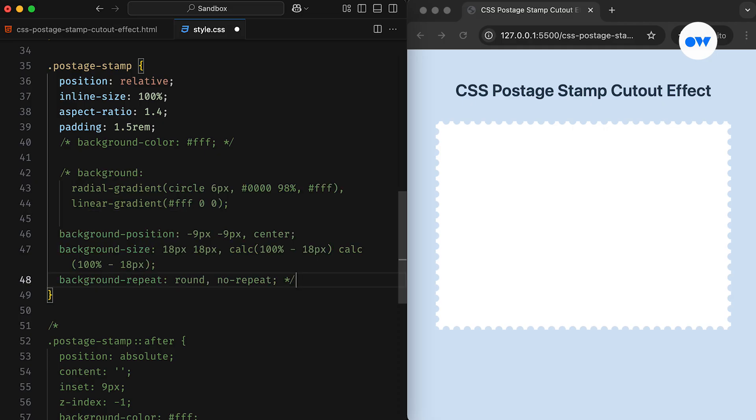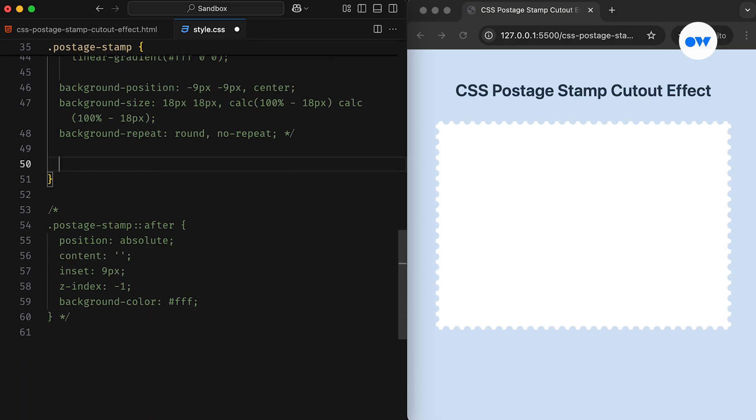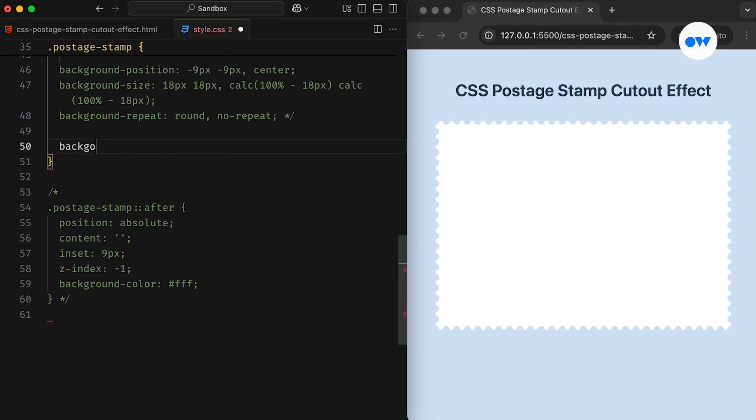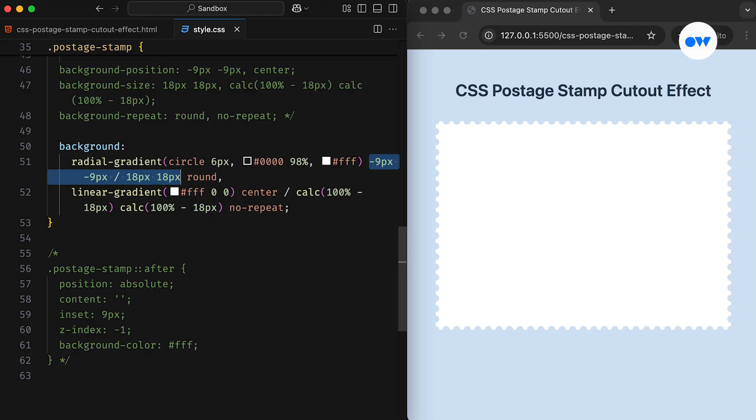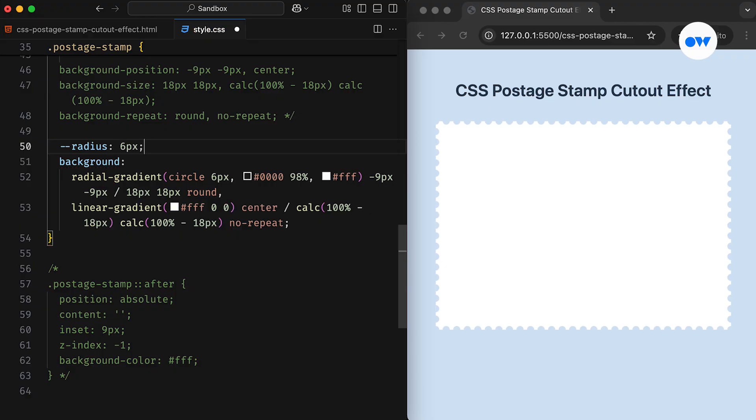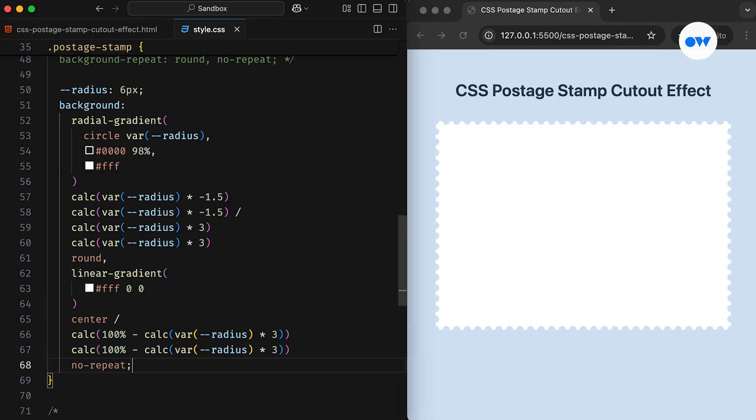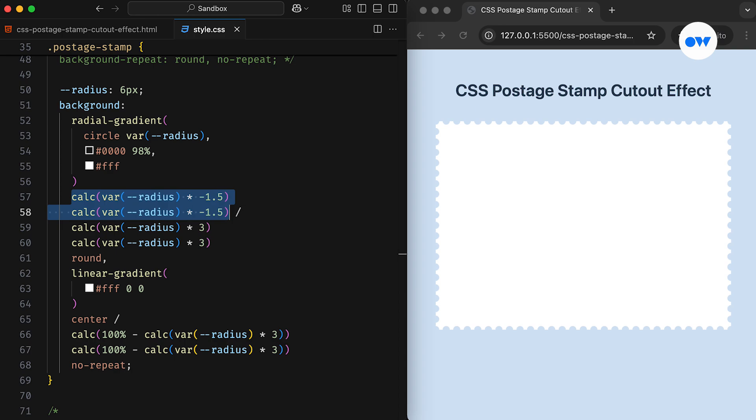Next, let's simplify all these background properties into a shorthand. This updated version does exactly the same thing as before, but it combines four different properties into a single CSS rule. The background position and background size are separated by a forward slash, followed by the background repeat. We can also use CSS variables to make the code maintainable. For example, if the radius of a hole is 6 pixels and the background size is 3 times the radius, the position offset will be set to half the size in the negative direction. This makes it easier to adjust the design in the future by simply changing the variable.